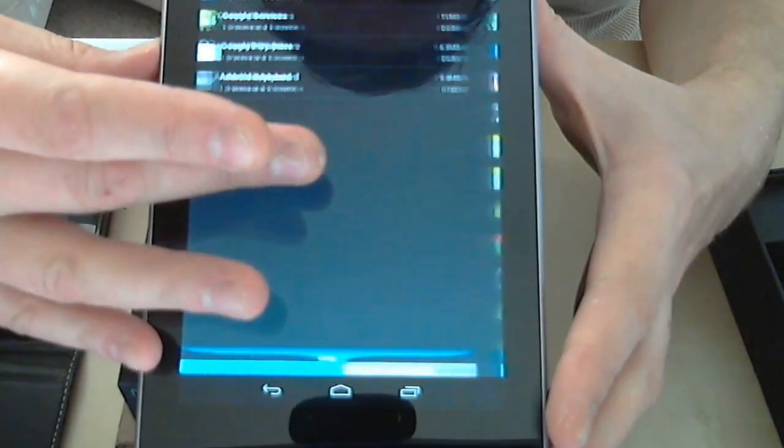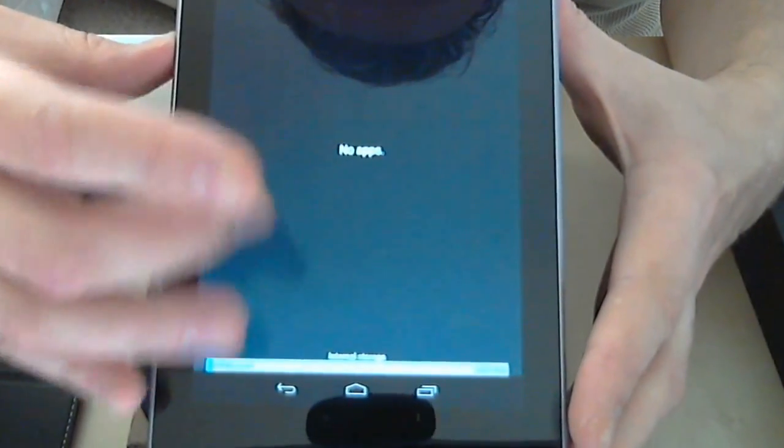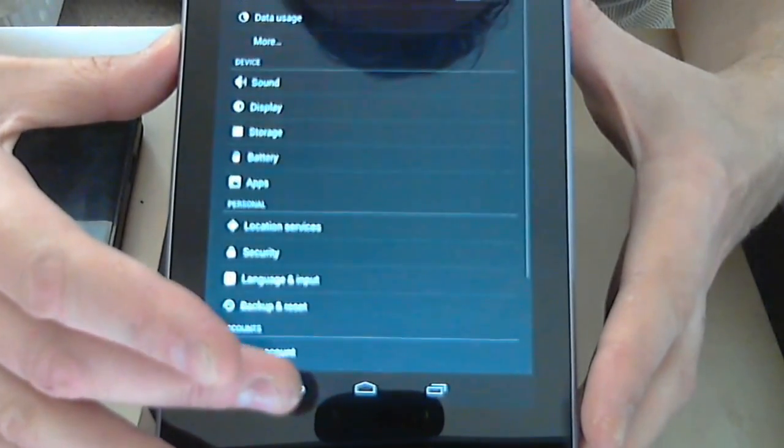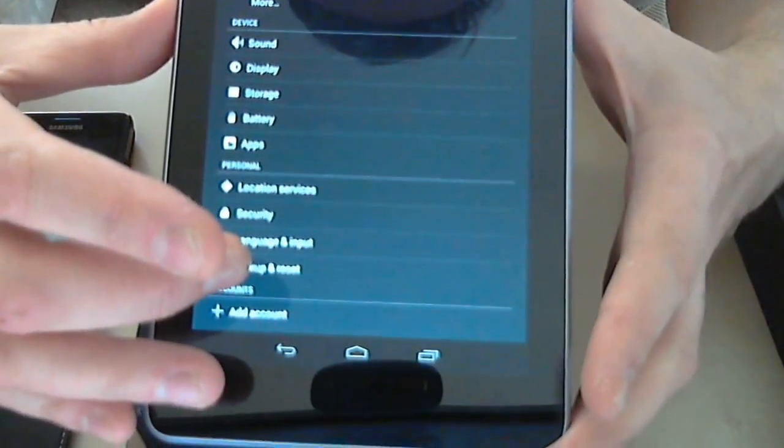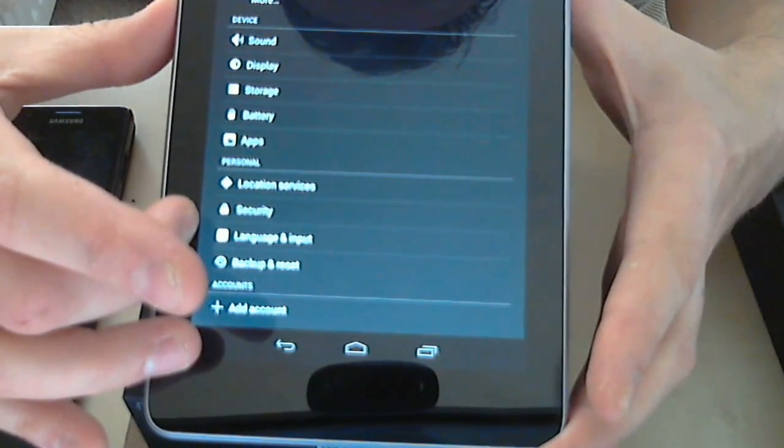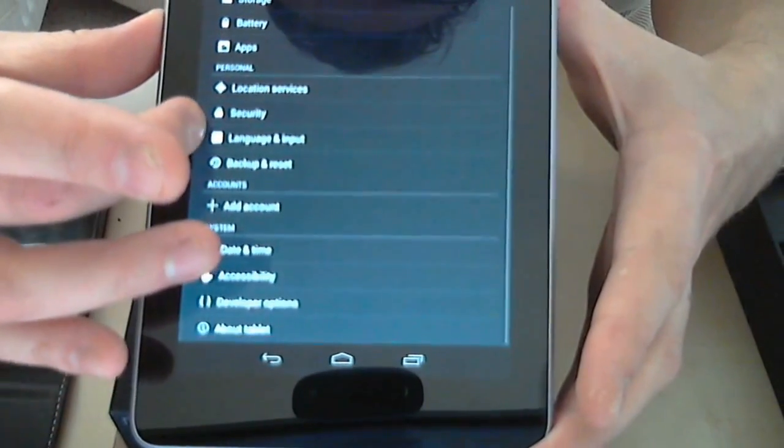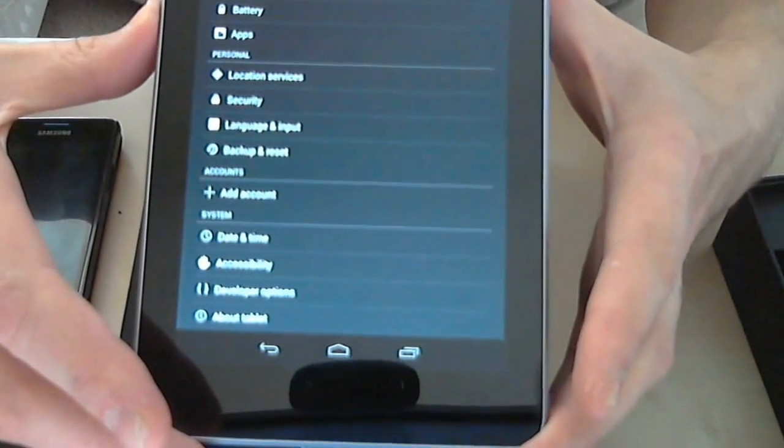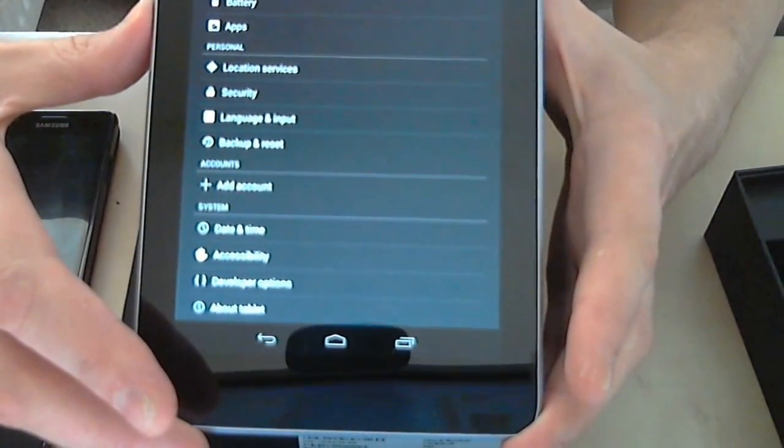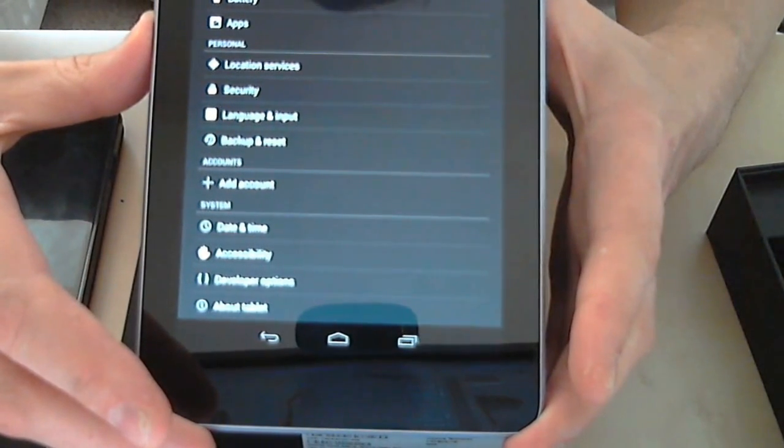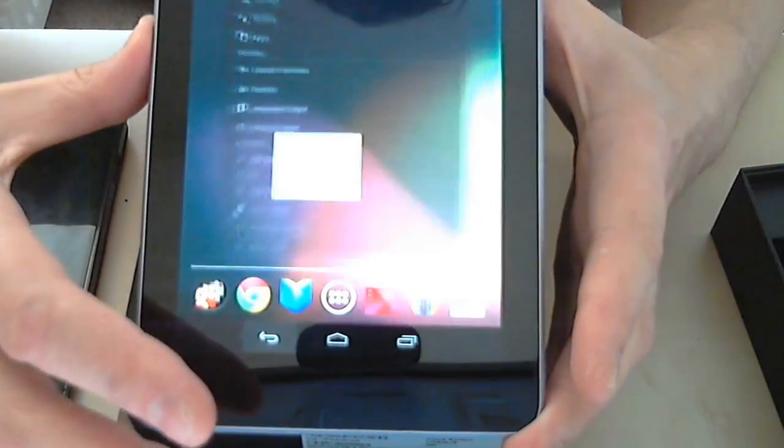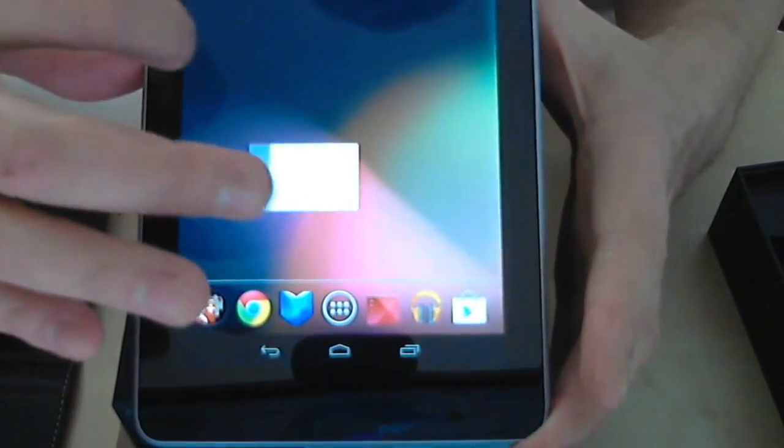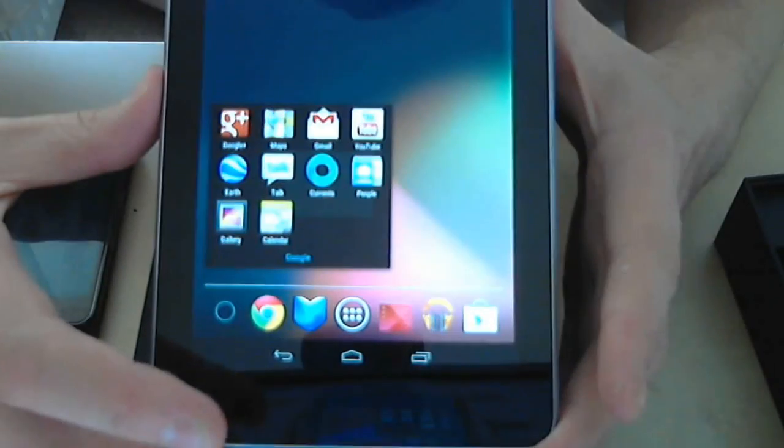Location services, language and input, backup and reset - that's basically the functions of Jelly Bean, a bit more than I've got on my Galaxy S2. Let's have a look what's in the menu: Google Plus, some apps, Maps, Gmail, YouTube and so on. Chrome browser, let's just quickly have a look how the browser looks. No thanks.